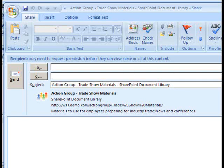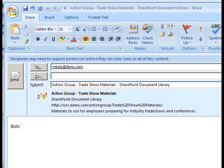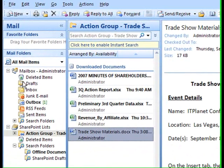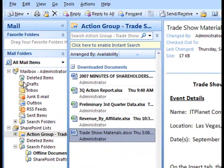Now all I have to do is type in one or more recipients and put a comment in if I so desire. Once I've got that information in the message window, I simply click the Send button and the recipient will get the message.